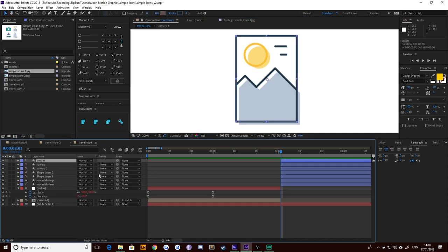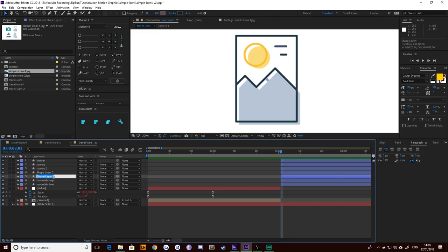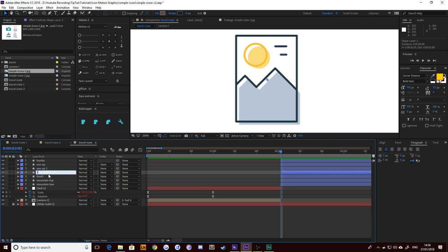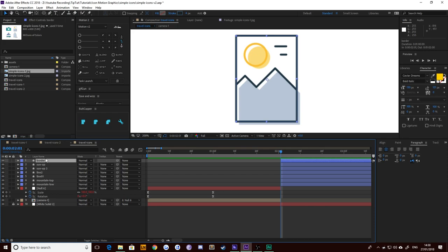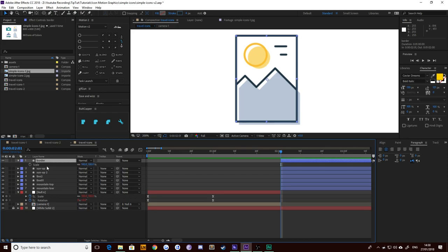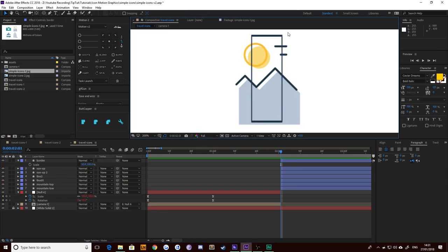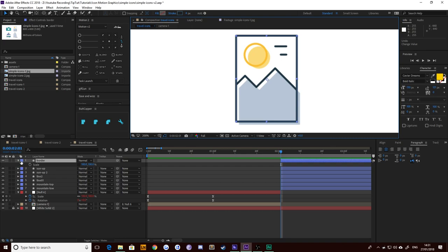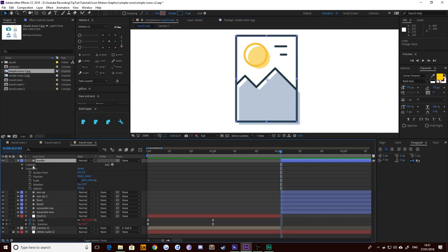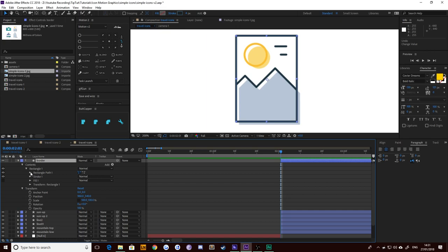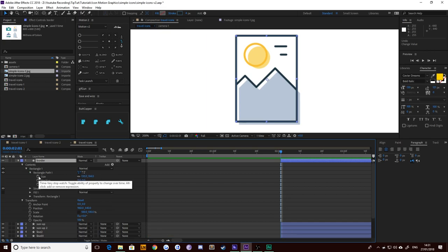We are ready to start animating. Let's grab our border and animate that. We're not going to animate the scale because if you scale these things down, the lines get thinner, which doesn't look too good. What we're instead going to animate is the path. So twirl down your border layer, go to contents, rectangle, rectangle path, and keyframe its size.